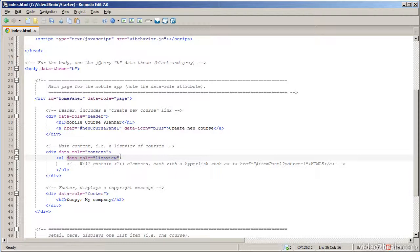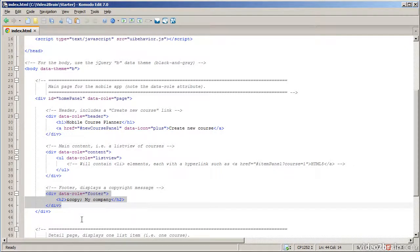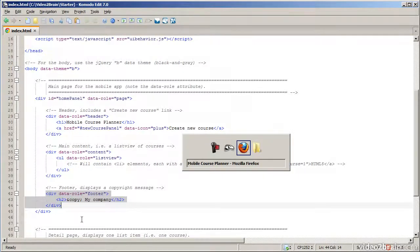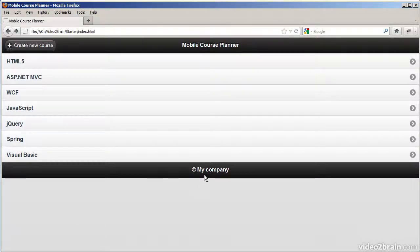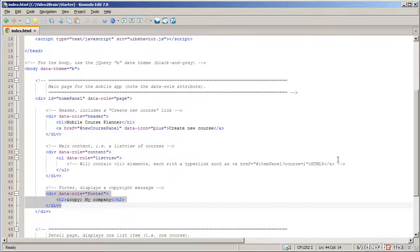There are a whole range of different data-role attributes: data-role page for the whole page, data-role header, data-role content, and data-role listview. This is a key point in jQuery Mobile — very simple for the developer, but a lot of code sitting behind it. And finally, we have another div at the bottom with data-role footer, which just displays a simple copyright message.